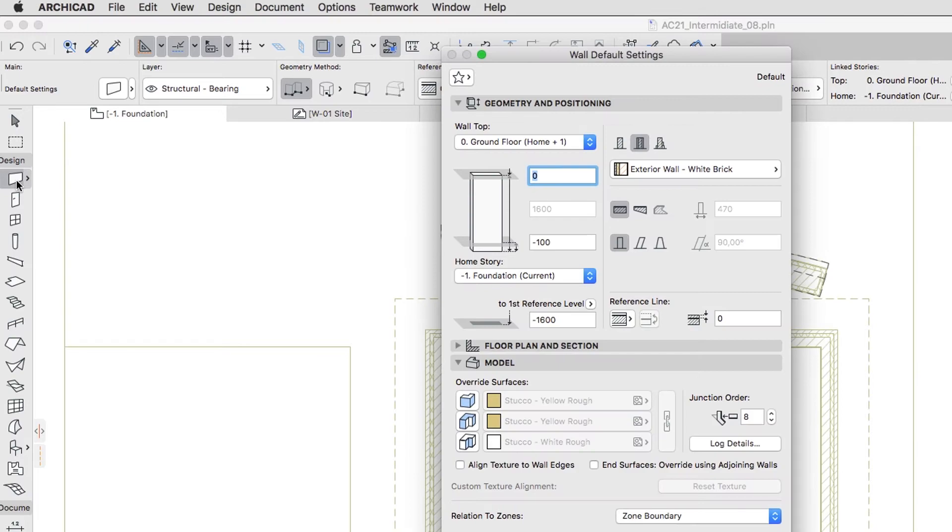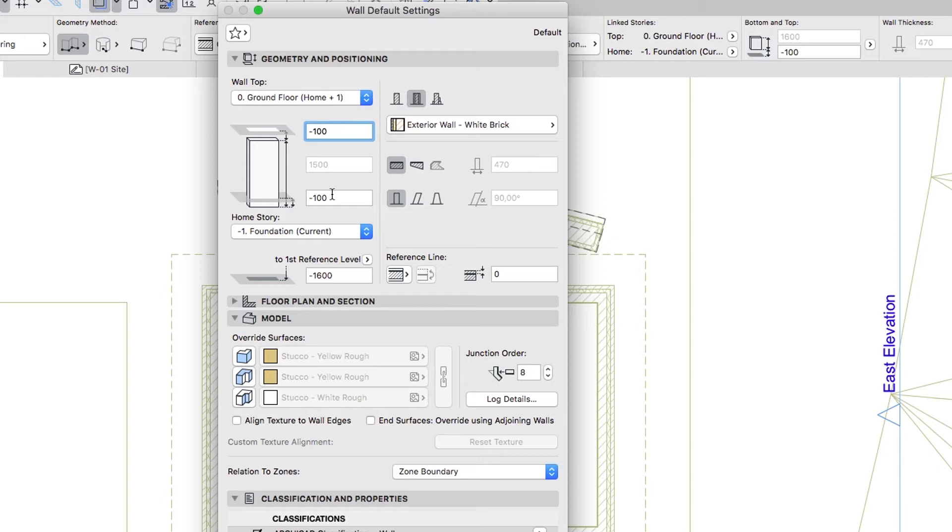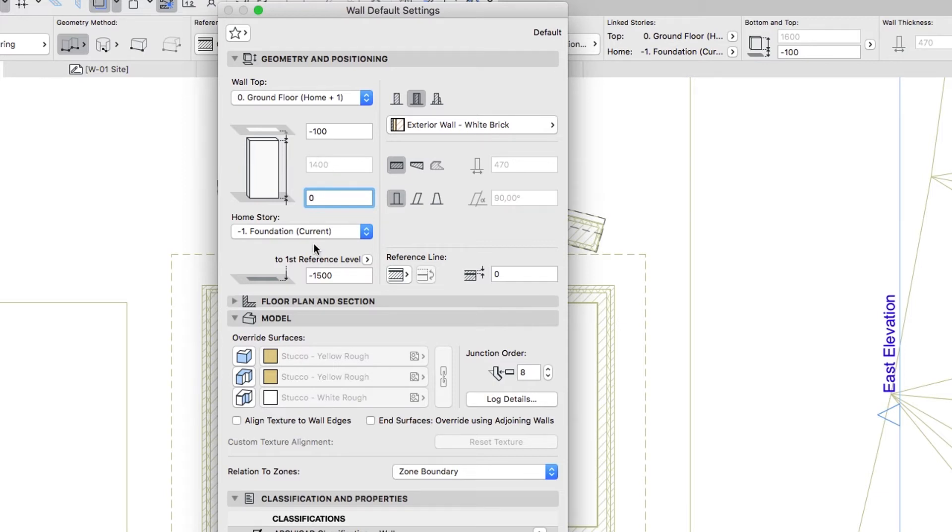In the Wall Settings dialog, set up the following parameters. Wall Top, Zero Ground Floor, Top Offset to Top Linked Story, minus 100. Bottom Offset to Current Story, zero, so that the Wall Height is 1400. Home Story, minus 1 Foundation.